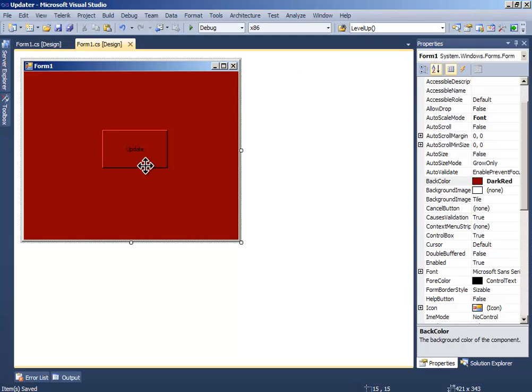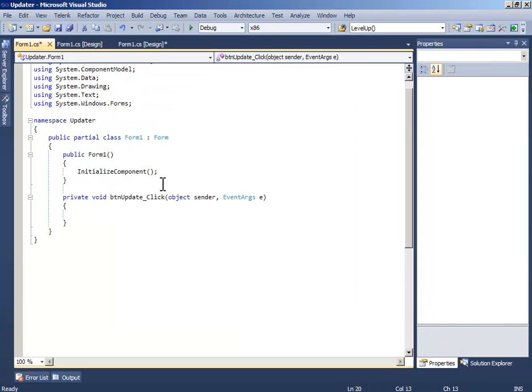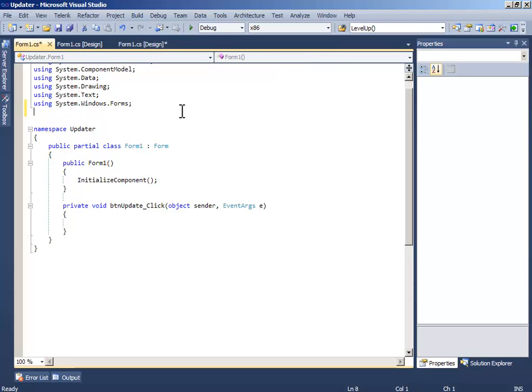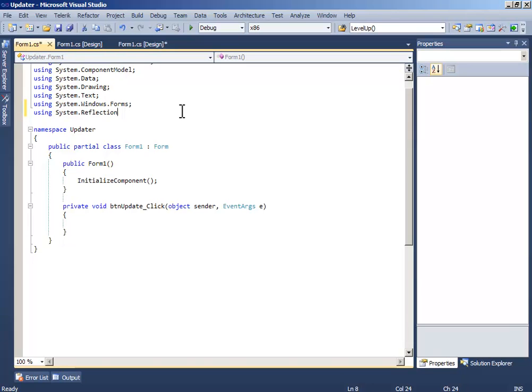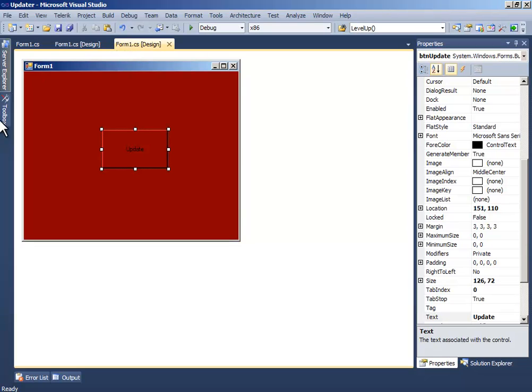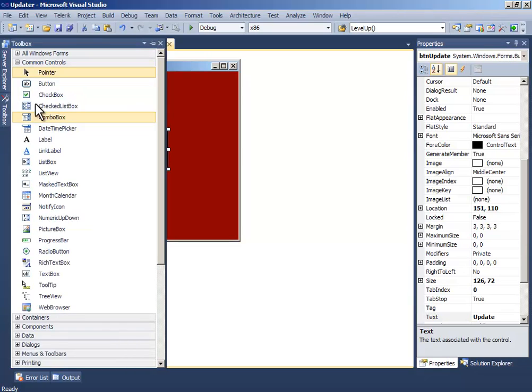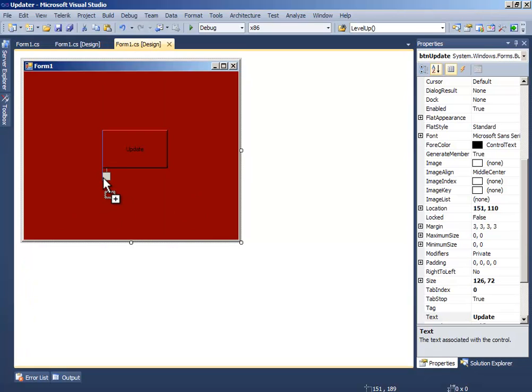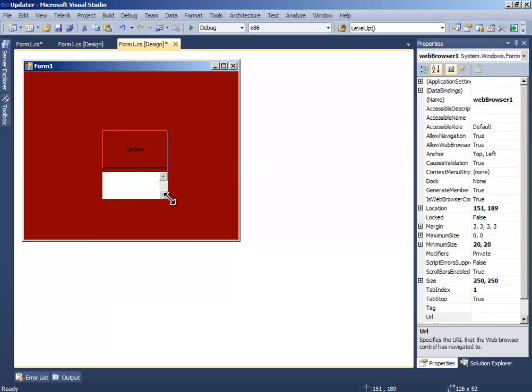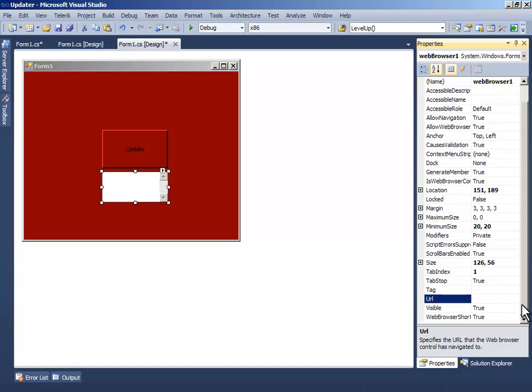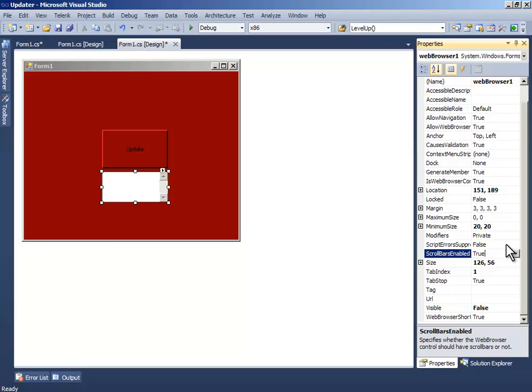Now double click update and write using system.reflection, and you have to add a web browser.